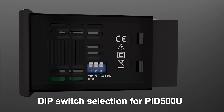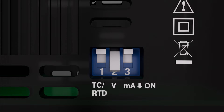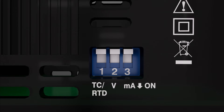Input selection through DIP switch: The first DIP switch position 4 is for thermocouple or RTD input — downside is on. The second DIP switch position 4 is for voltage input. The third DIP switch position 4 is for milliampere input. Only one DIP switch should be on at a time.